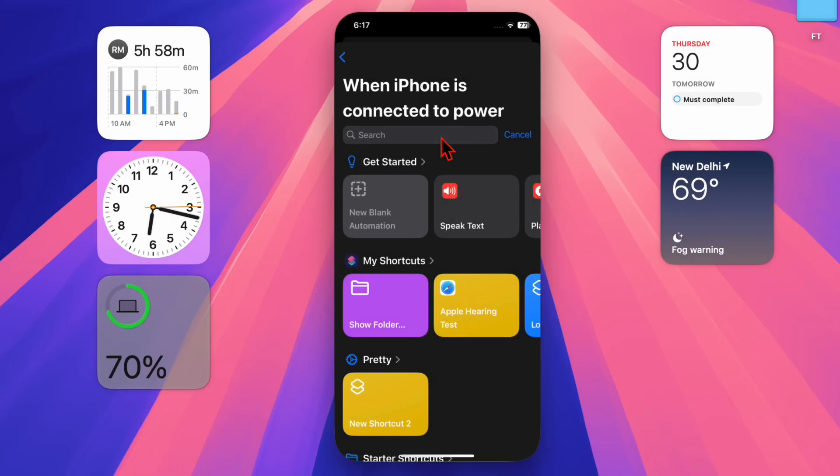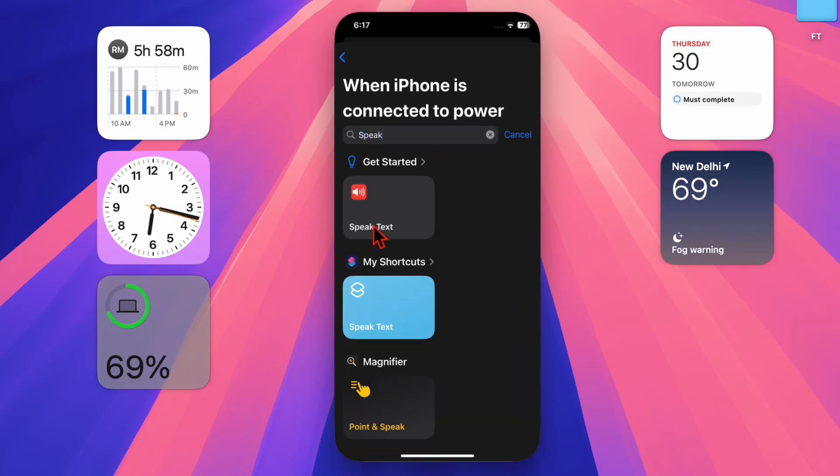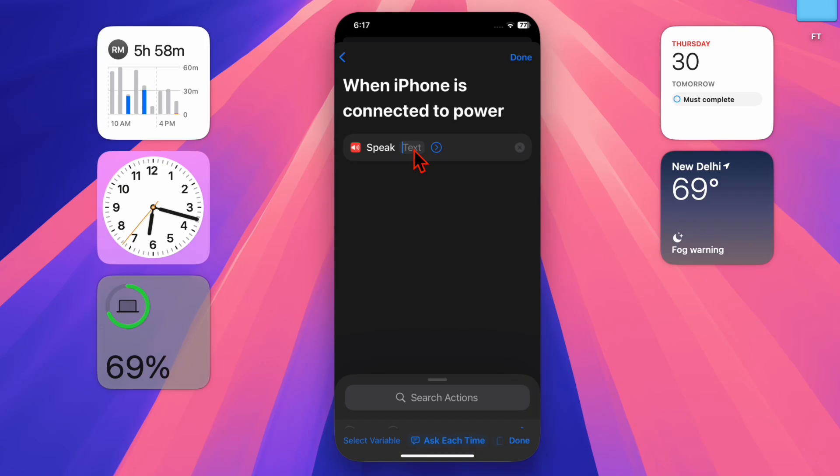Now it's time to add the speaking action. To do so, just type speak text in the search bar and select it. In the text box, you can tap the phrase you want your iPhone to say, like charging started or something fun like powering up.